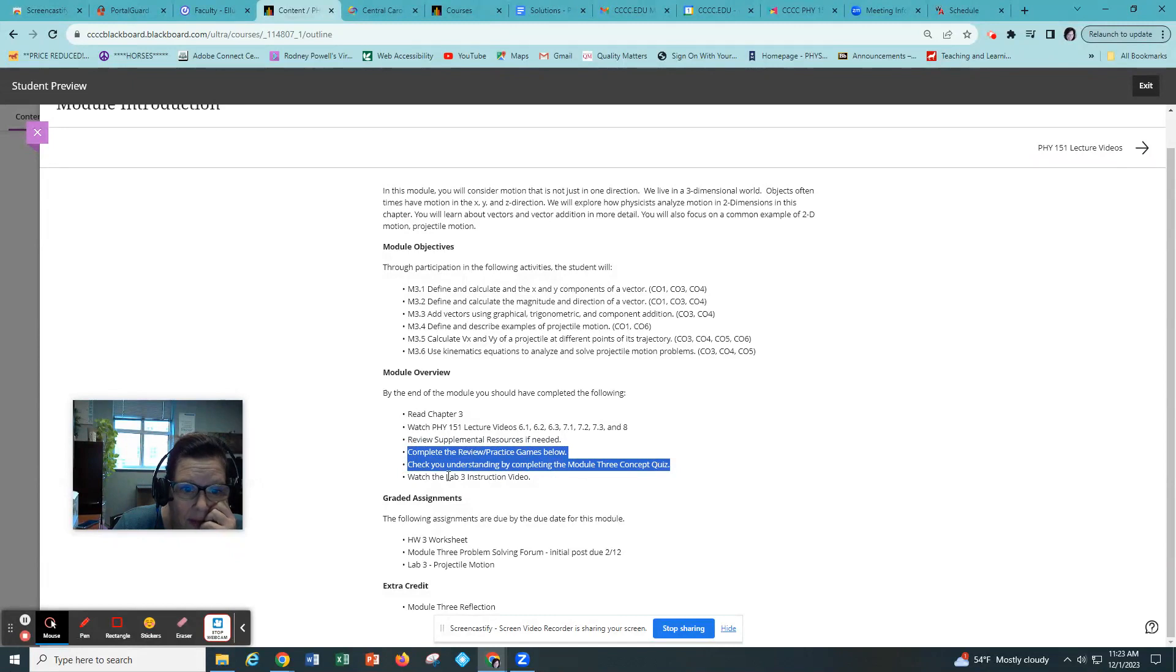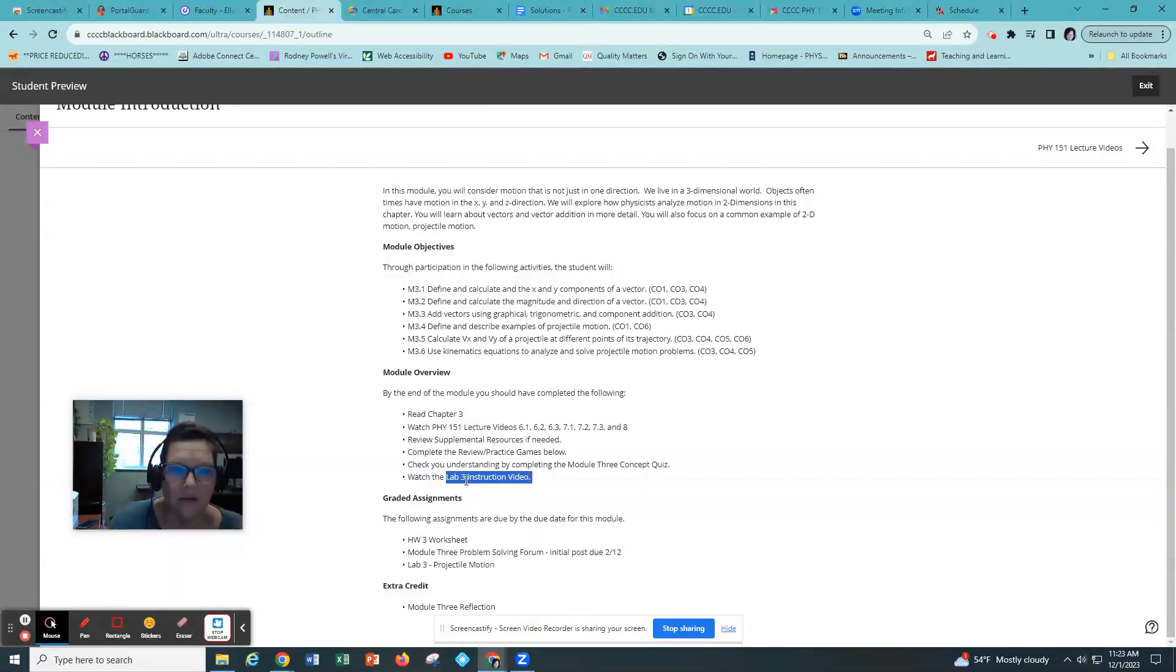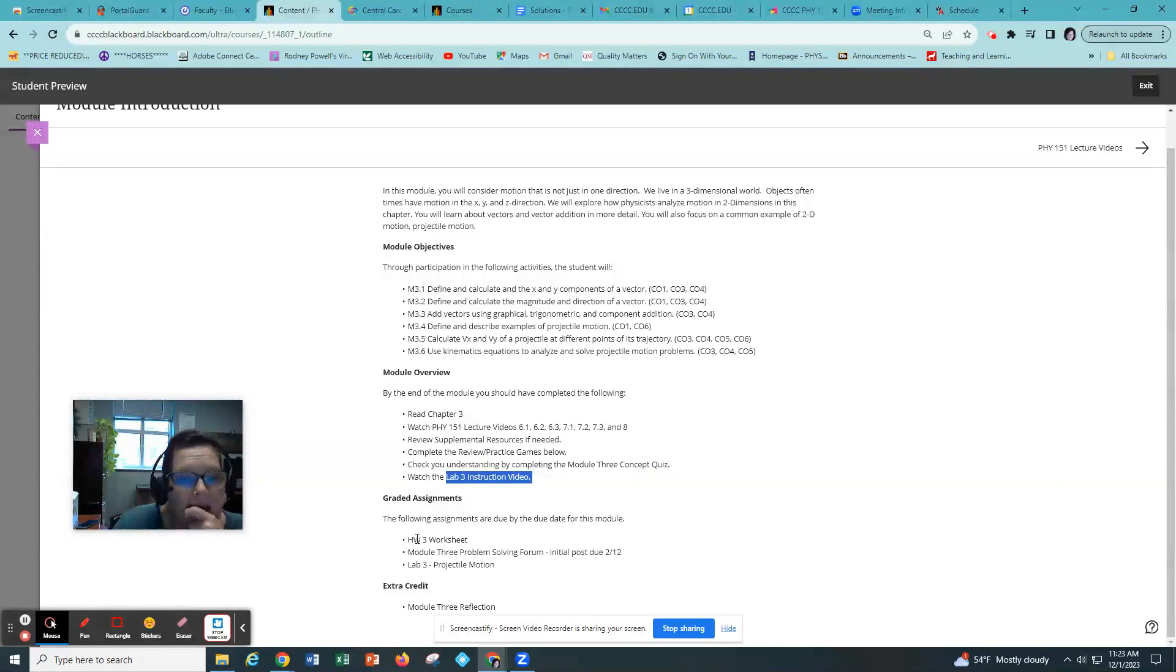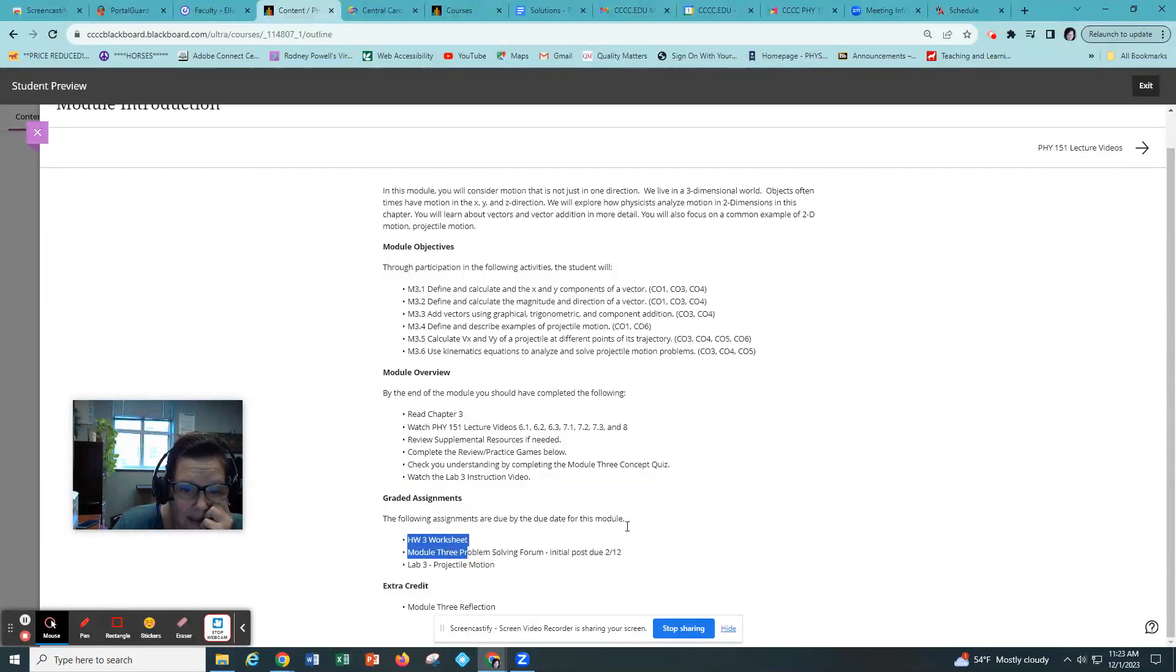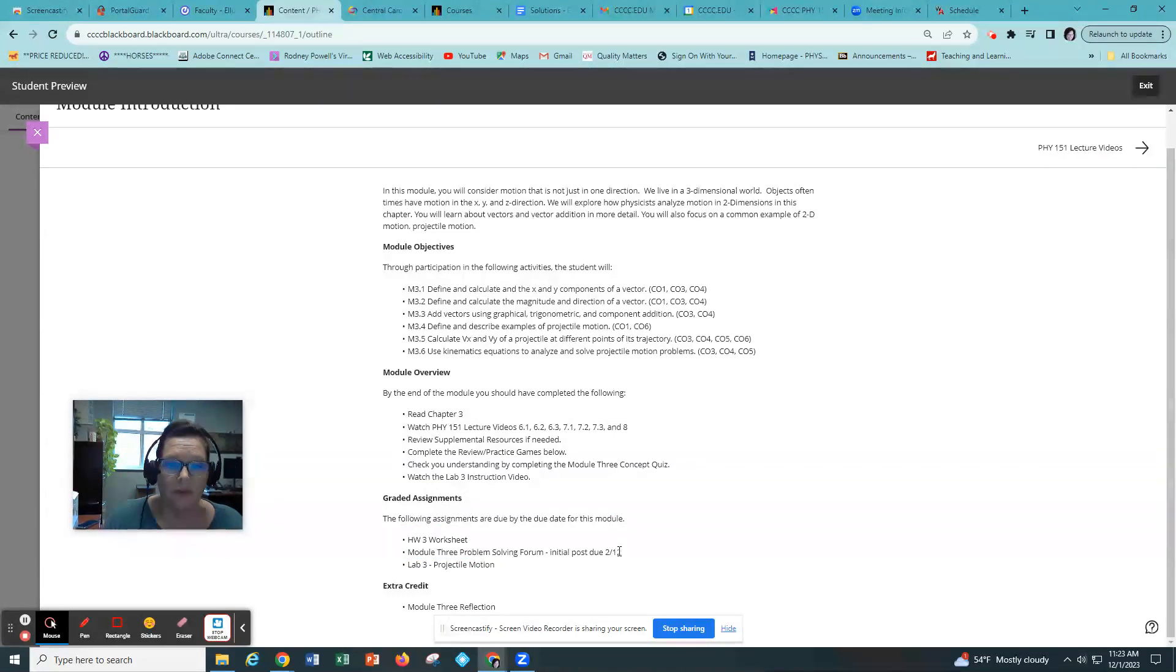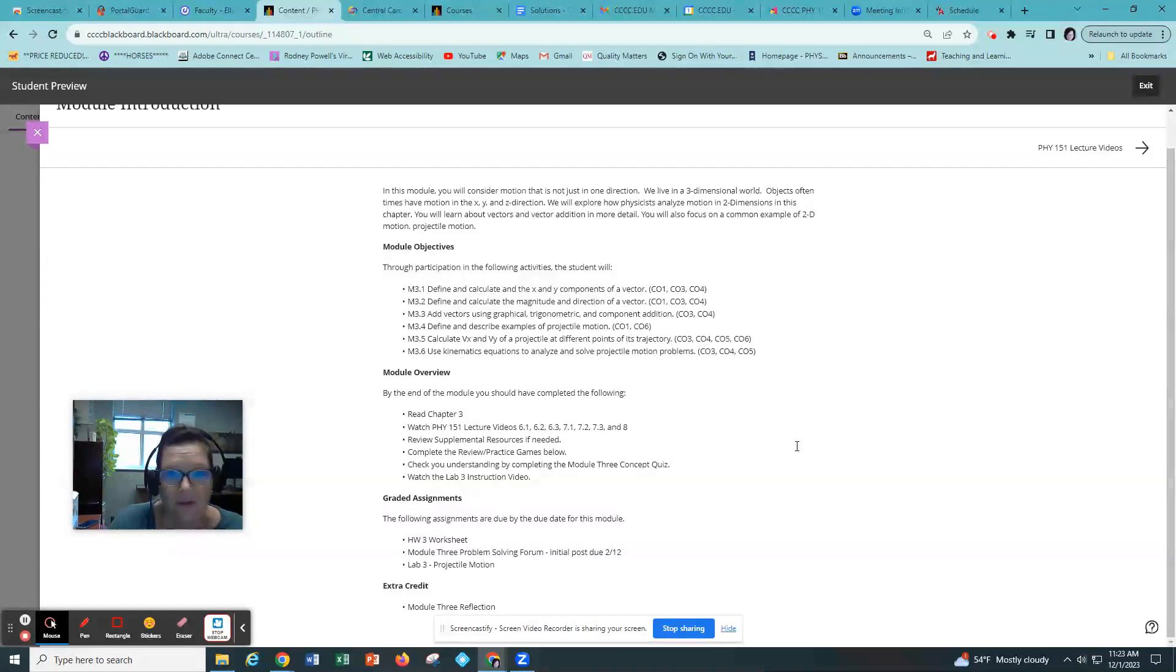And then there will be a lab three instruction video. That lab three instruction video is very important because it's going to show you how to collect the data and how to analyze it. So it's very important for you to watch that. And then you'll have your homework. In this case you're gonna have a worksheet to do, a problem-solving forum with an initial post due, and a lab to do.